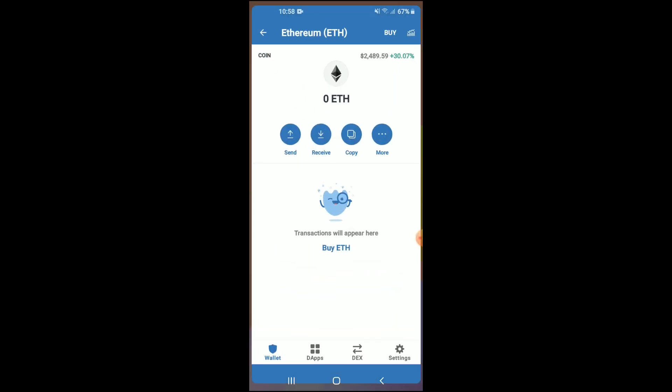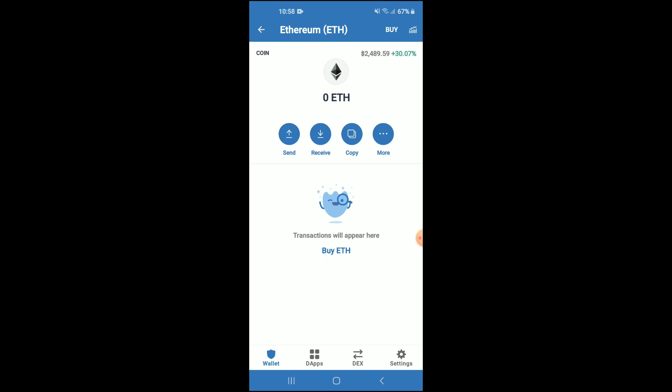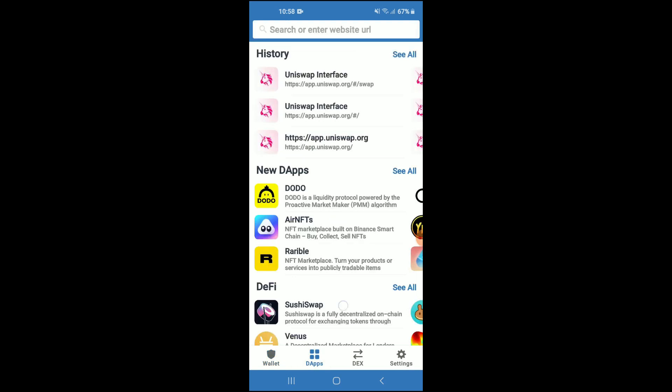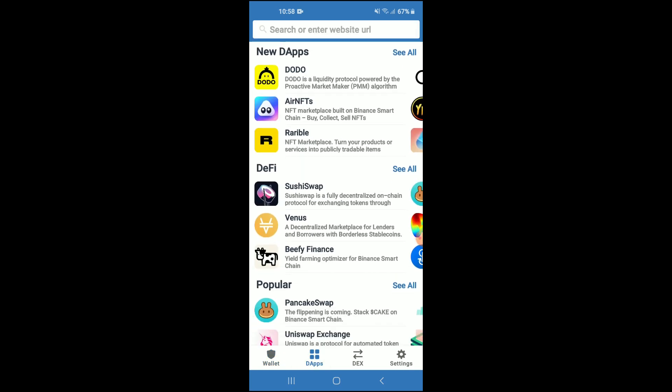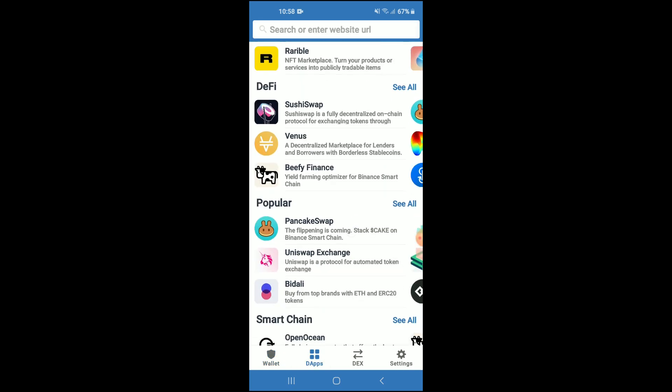You're going to tap on DApps, then scroll down and select Uniswap Exchange.